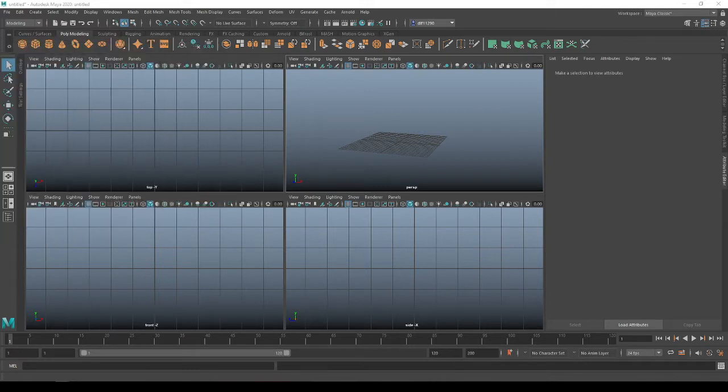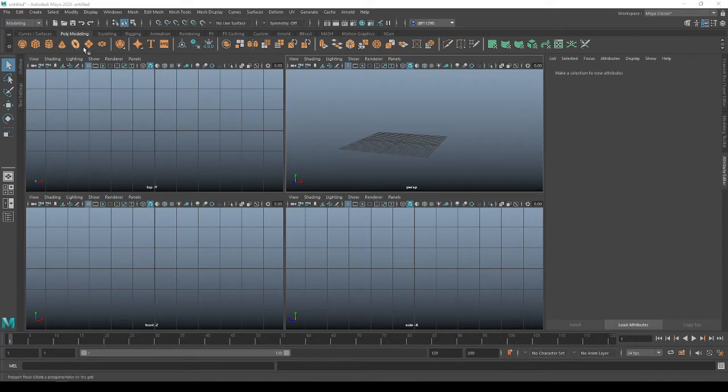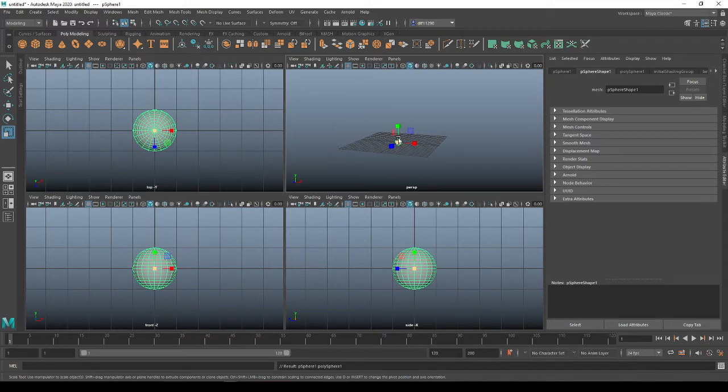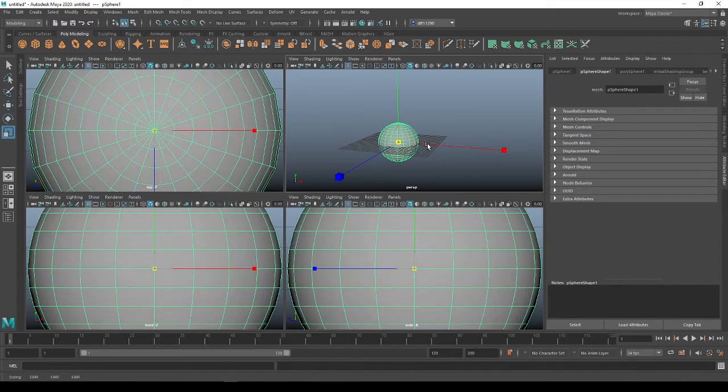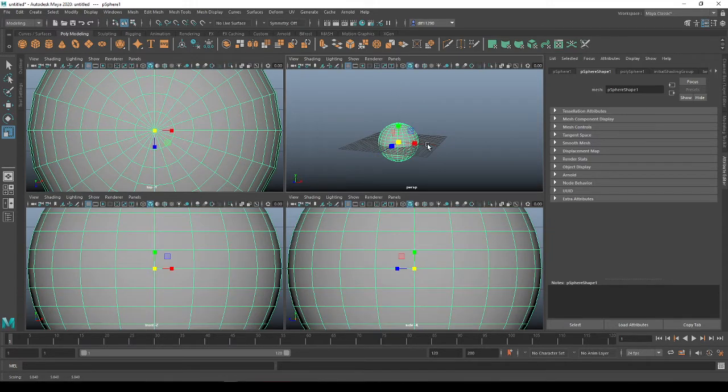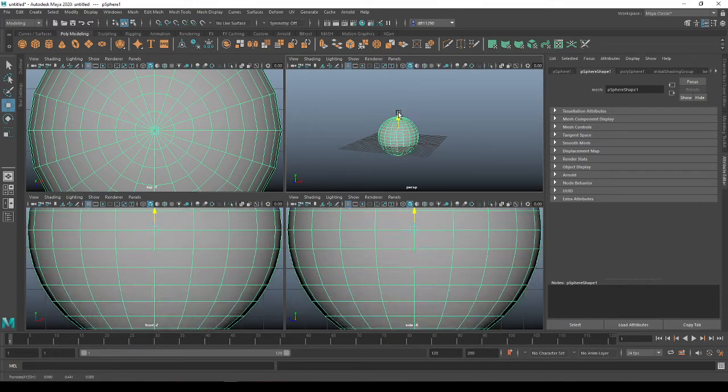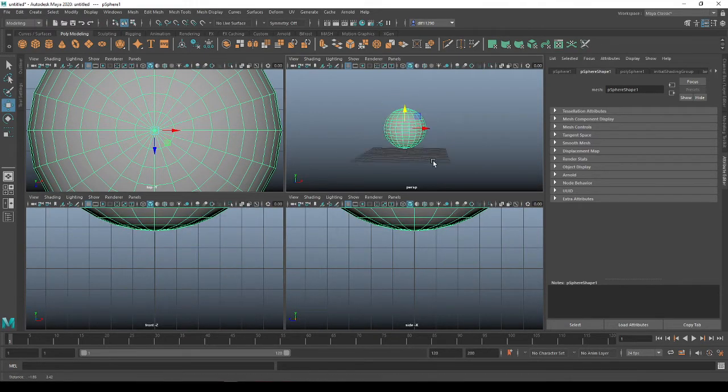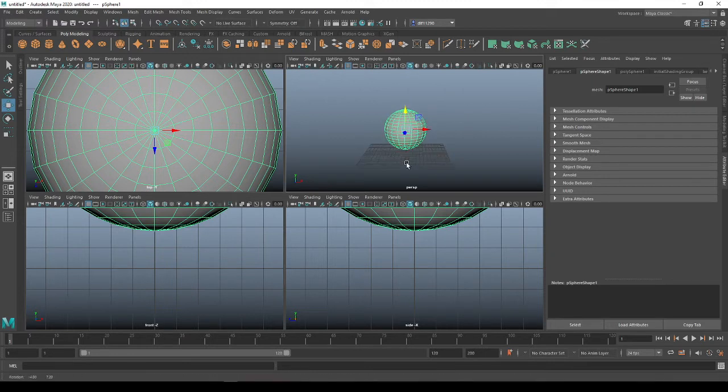You want to make sure that they are in there. You can keep that open and we'll be referencing it as we go. Go ahead and drop a polysphere, press R to scale up, and go ahead and scale that up. Press W to move it up above your grid line.